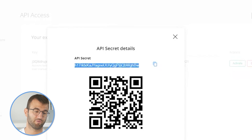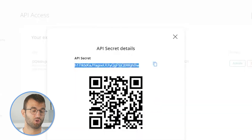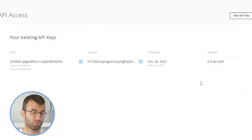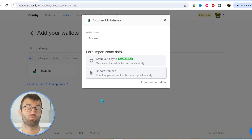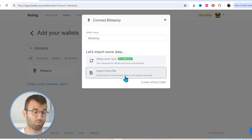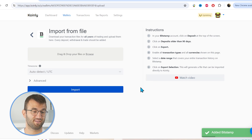One last step before the API can be used: you will need to click on the activate button to confirm through an activation email. That's one route you can take. Secondly, you can go to the import from file option to get the CSVs.